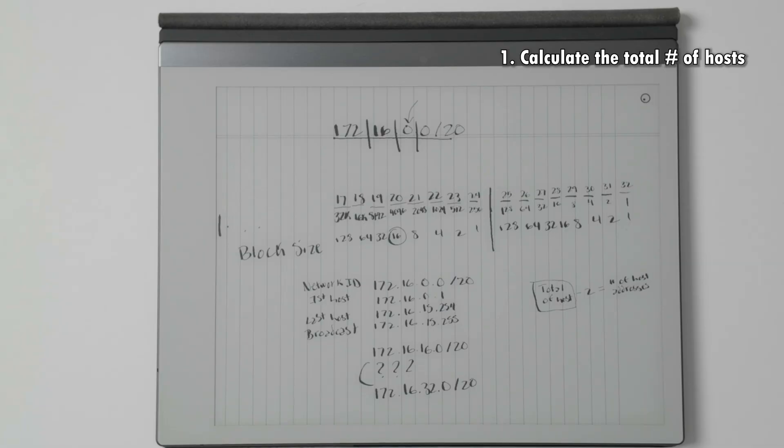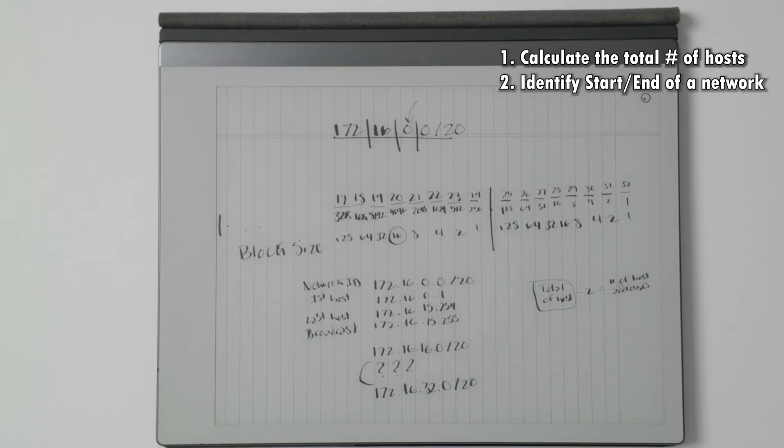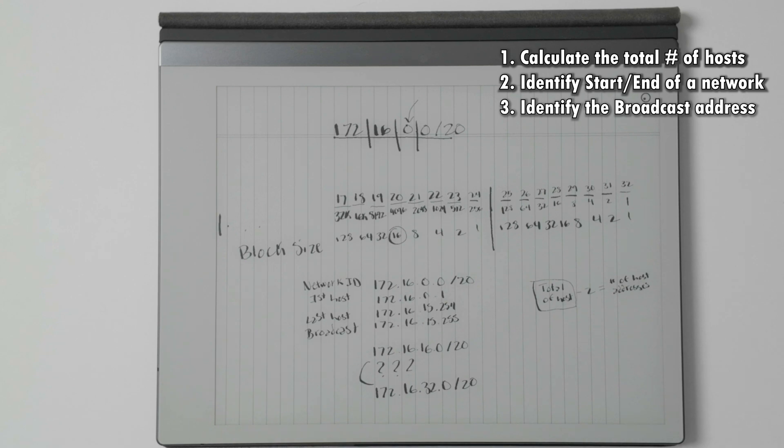In this video, I'll be doing a deeper dive into subnetting IPv4 networks and showing you how you can determine not only the total number of hosts on a network, but also the beginning and end of the network. Because it's not as simple as you think.